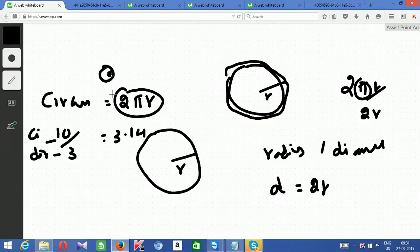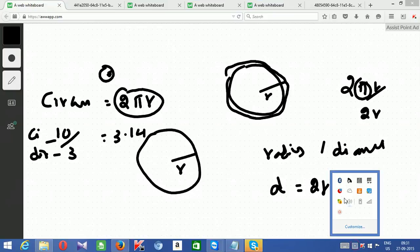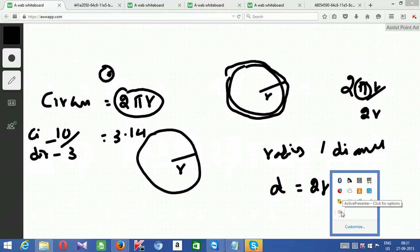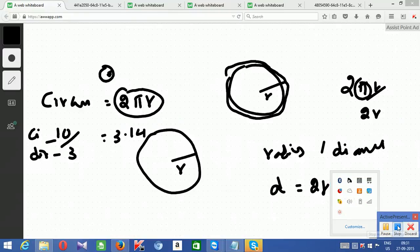Hope it helped you. In the next video we will see about 3D shapes, their actual formulas, what is the volume and so on. Then we will solve around 13 to 14 sums that will help you learn mensuration very well. Thanks for watching.